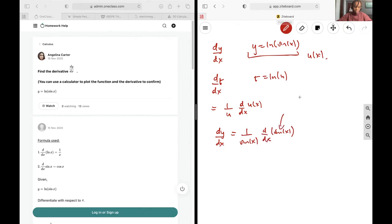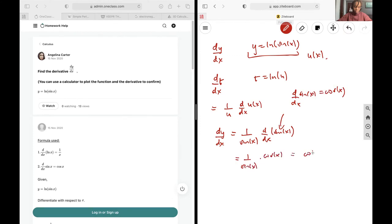We already know that the derivative of sin(x) is cos(x), as we found earlier. So this will just be equal to 1 over sin(x) by cos(x), and we can rewrite this as cotangent of x because it is cos(x) over sin(x), which you can think of as 1 over tan(x), since tan(x) is sin(x) over cos(x), and this is the inverted version of that.